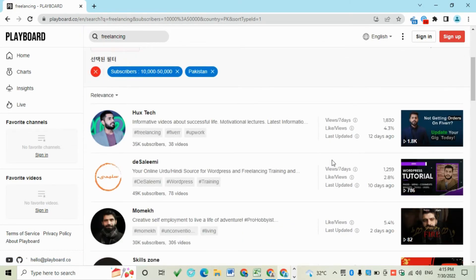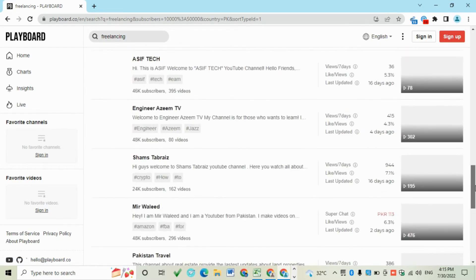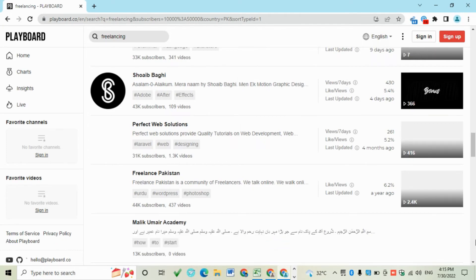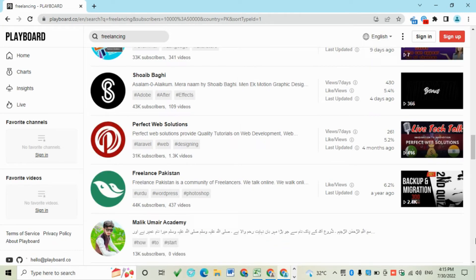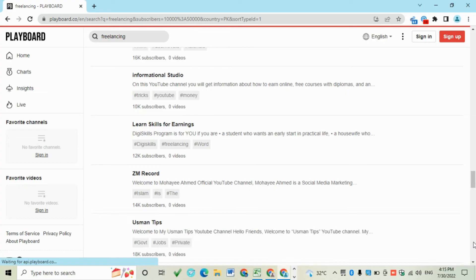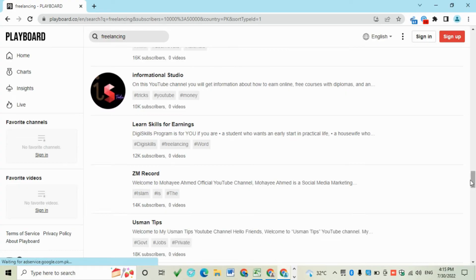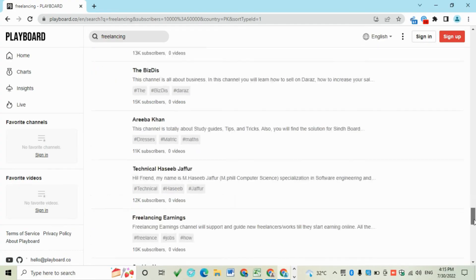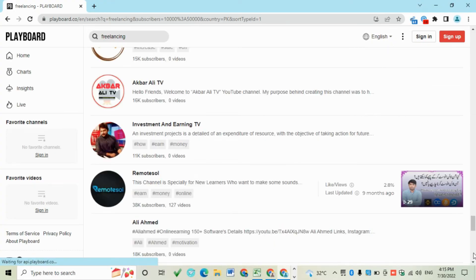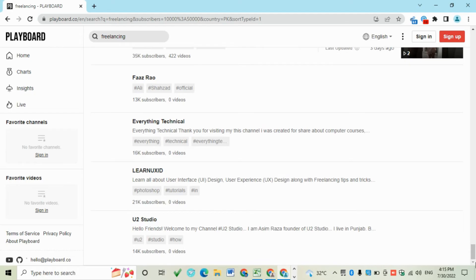Then scroll down. Scroll down this page again and again until it finishes the search.